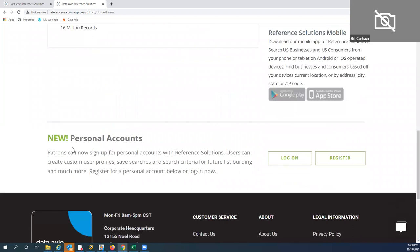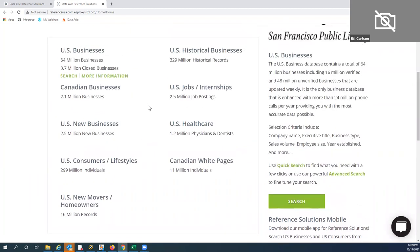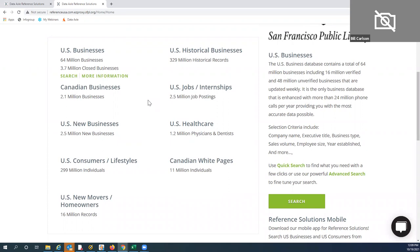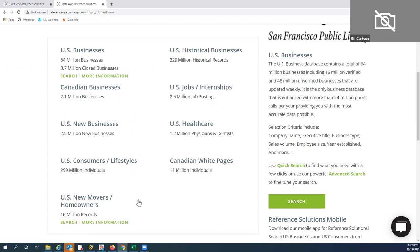Last but not least, we give you the ability to create a personal account. We were told by our library partners that not every patron needs to download information — you could also save your searches instead. Once you've registered, you can log in and save any searches across these modules. The one exception is Jobs and Internships — you can email yourself results but can't save them in your personal account. All other modules listed here you can save and return to at any point in time.